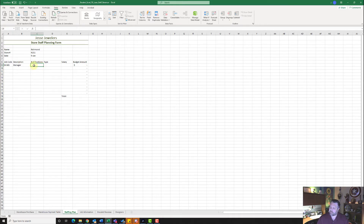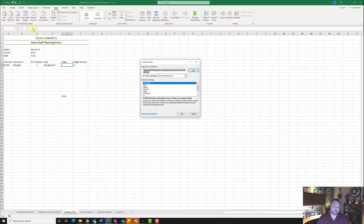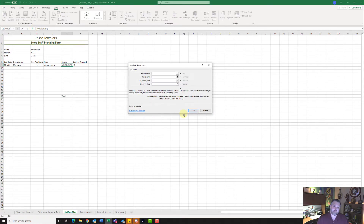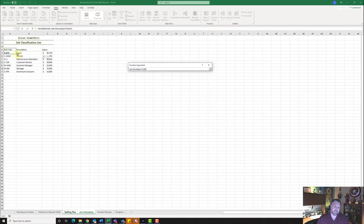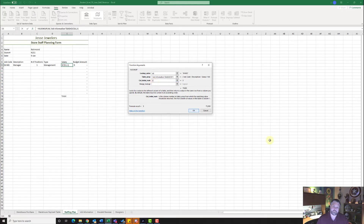Let's put in our number of positions, which is going to be one, and the type is management. For salary, we're going to do another VLOOKUP. Click on the FX button again, select VLOOKUP, hit OK. Same lookup value — A9. For our table array, go back to job information and highlight A4 to C11. Remember to hit F4 to make it an absolute cell reference, or Command T on Mac, or put dollar signs before and after A and C. This time we're looking up salary, which is the third column, so put column index 3 and hit OK. It should bring over what the salary is.